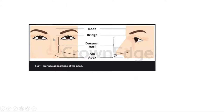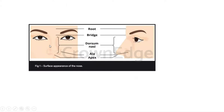The root, bridge, and dorsum of the nose have very thin skin on the upper portion. The lower portion has thicker skin with sebaceous glands that secrete oil known as sebum. Hence, there are many cases where blackheads and whiteheads appear on the ala and apex of the nose.